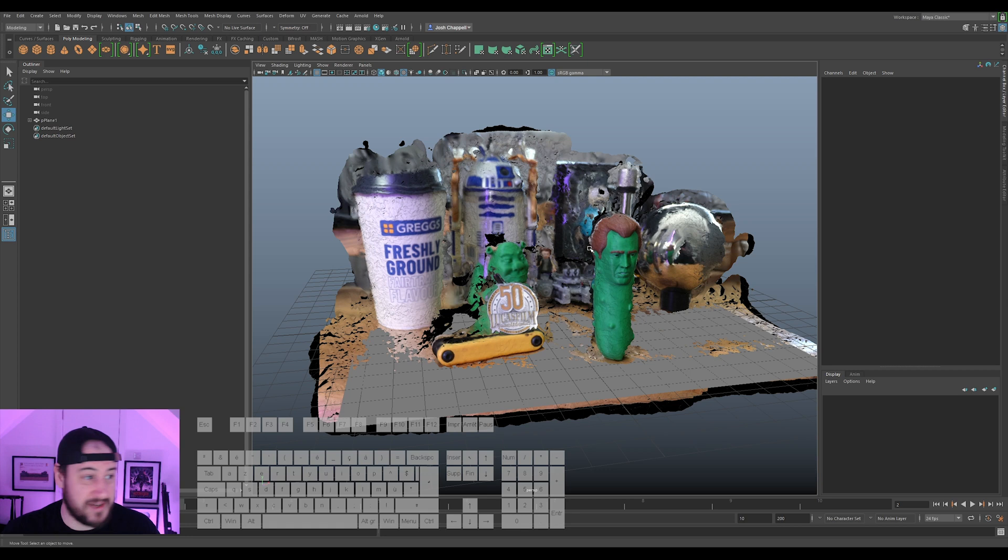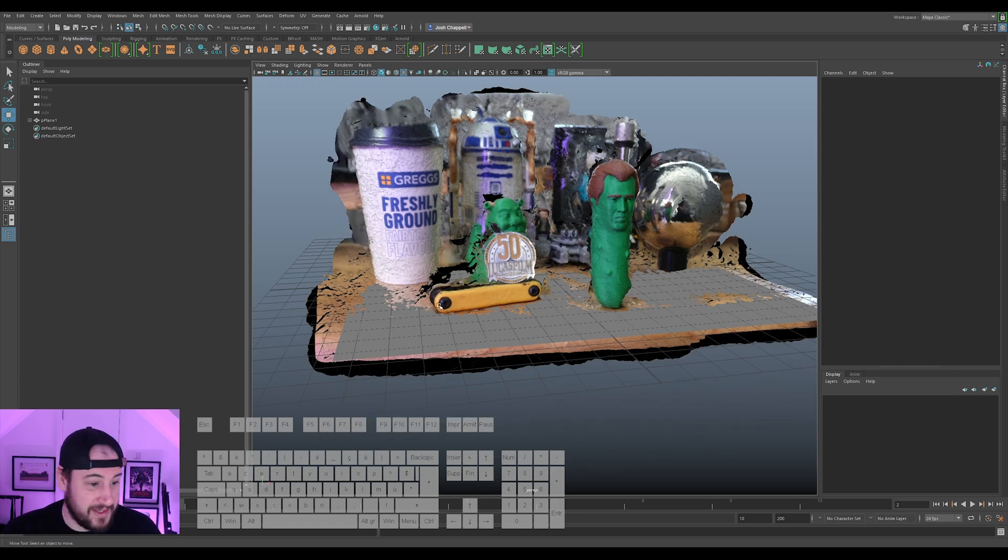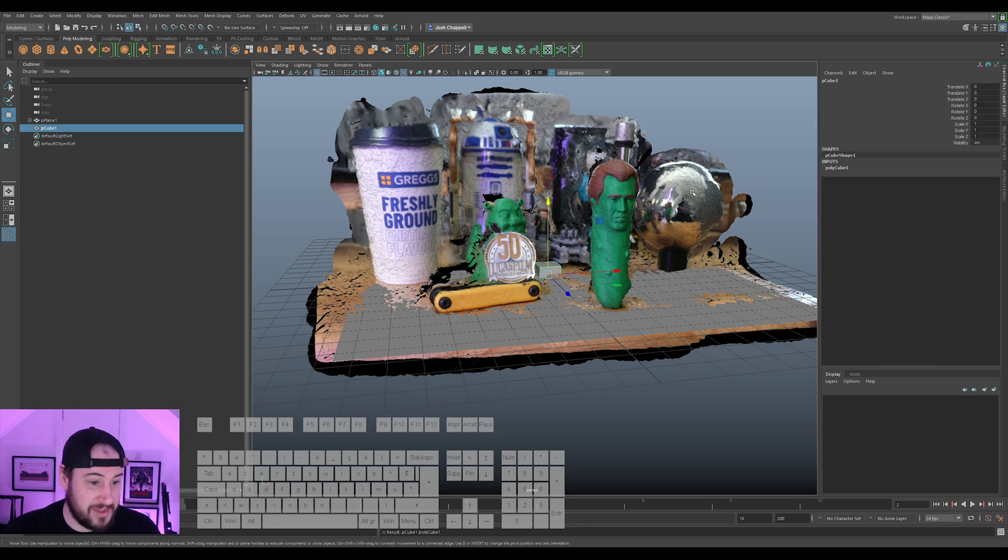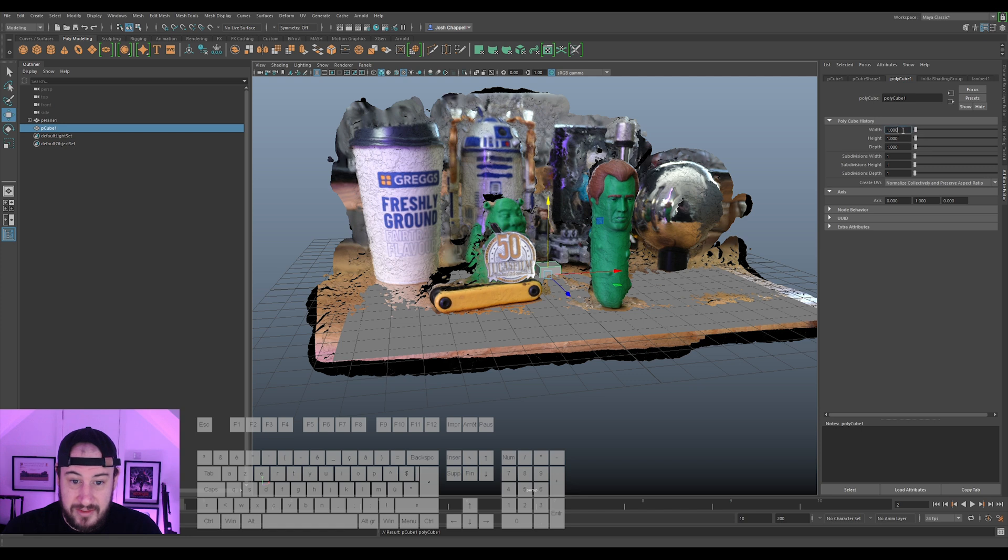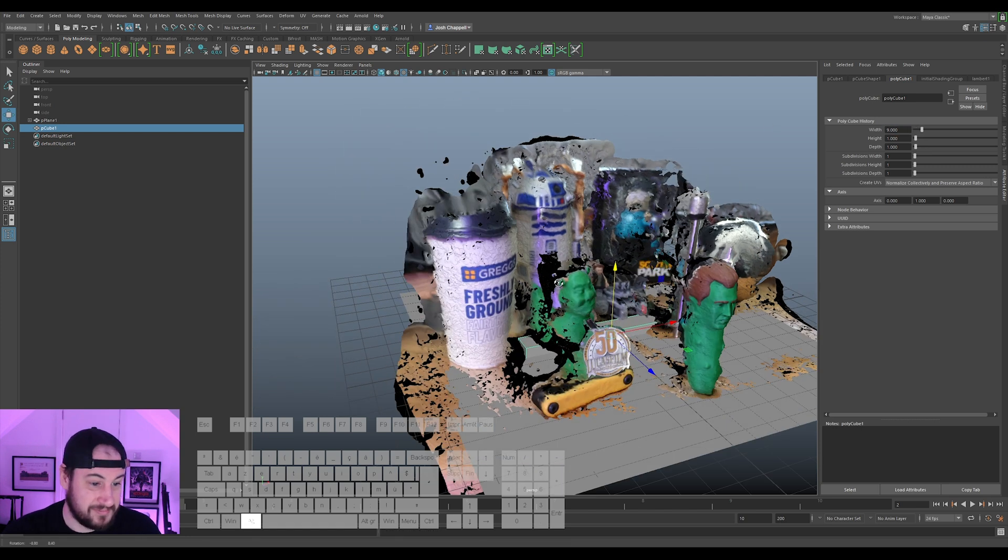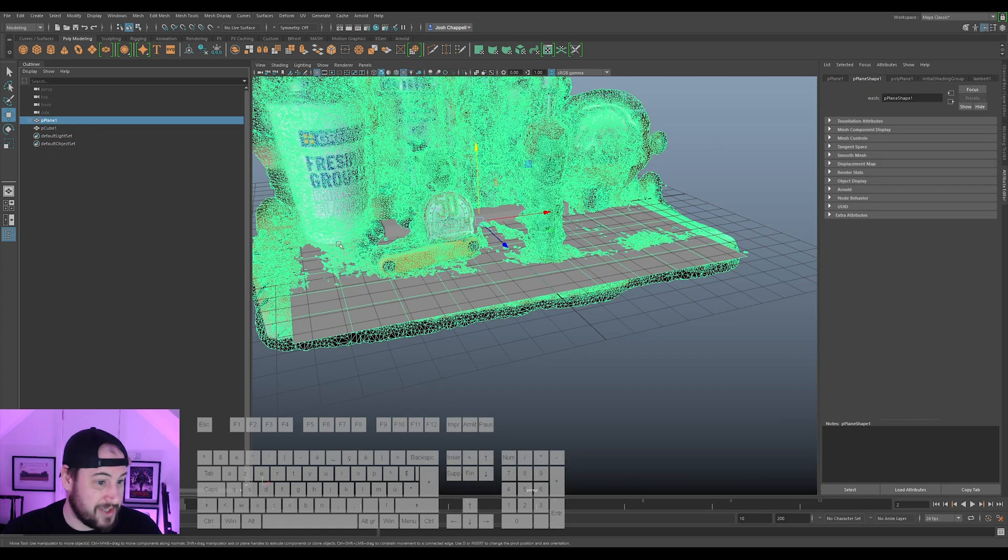So I know that this thing here, this little allen key wrench, is 9cm long. So I'm just going to make a cube and I'm just going to make it 9cm long.